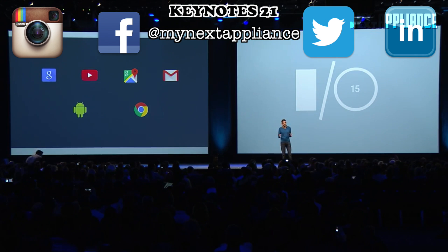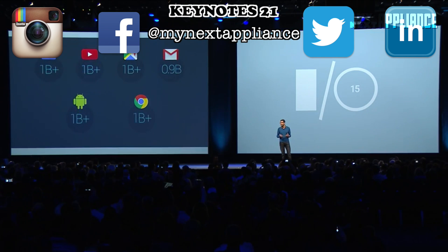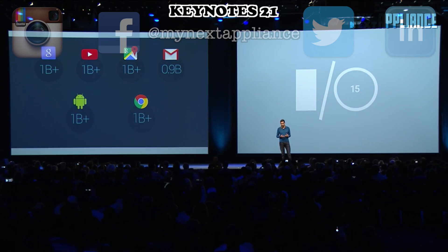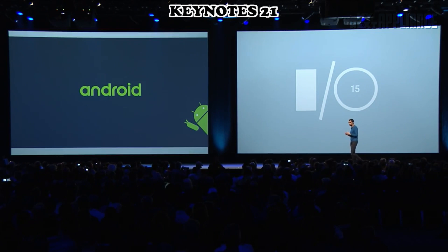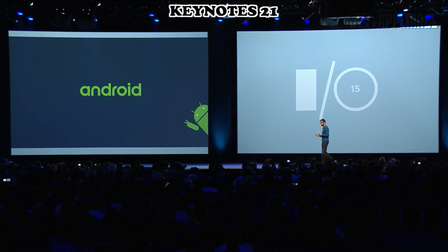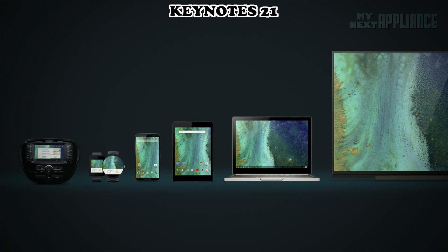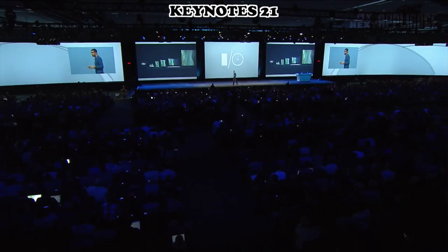We are privileged to serve over a billion users in each of these products. Last year, 8 out of 10 phones that were shipped were based on Android. And today we serve 400 OEMs, 500 carriers, and over 4,000 devices.